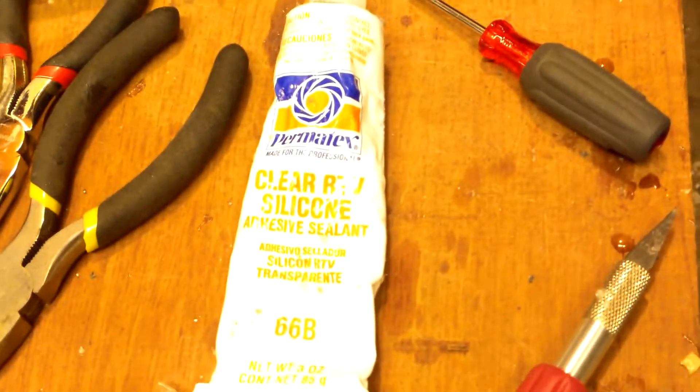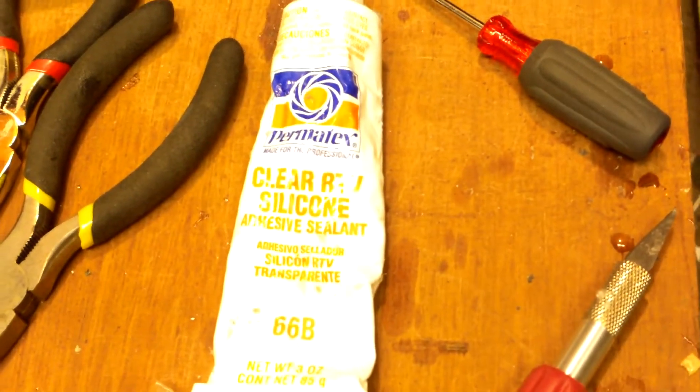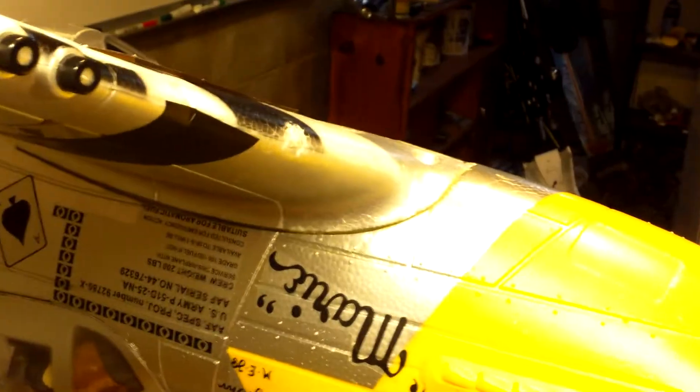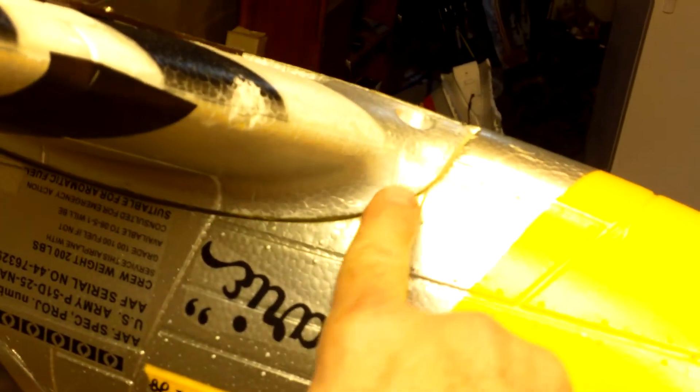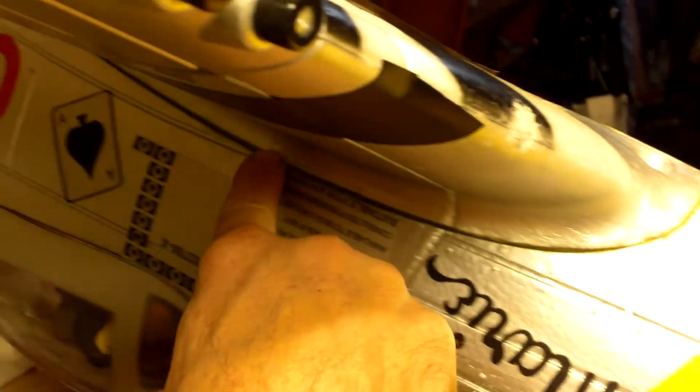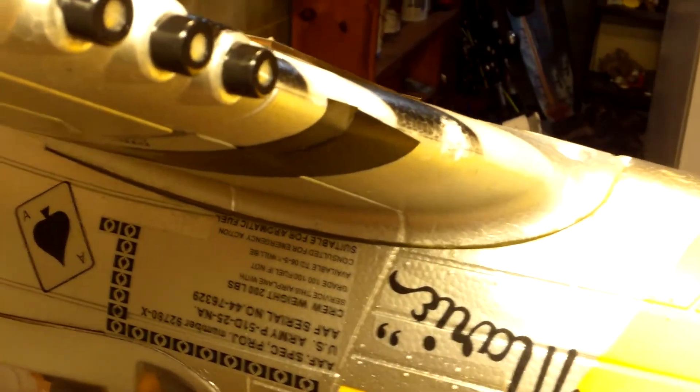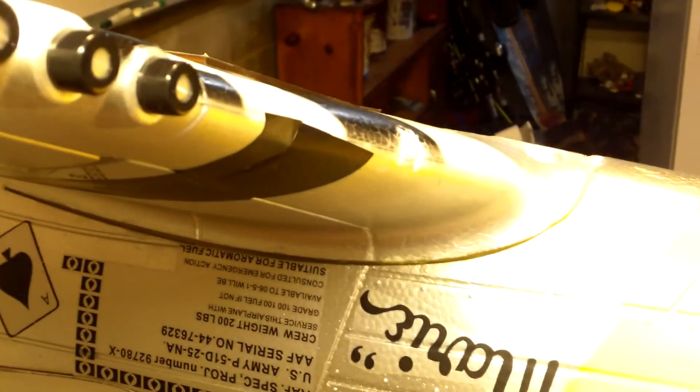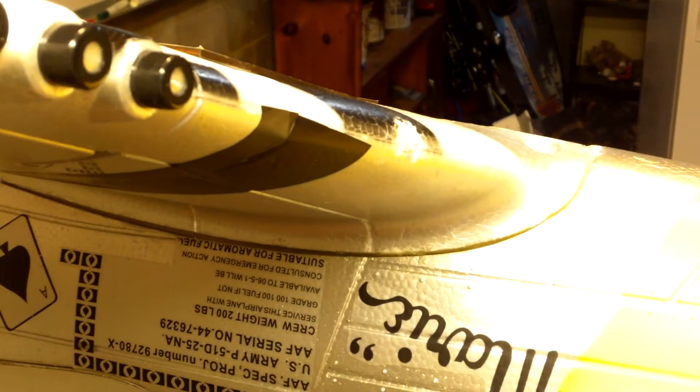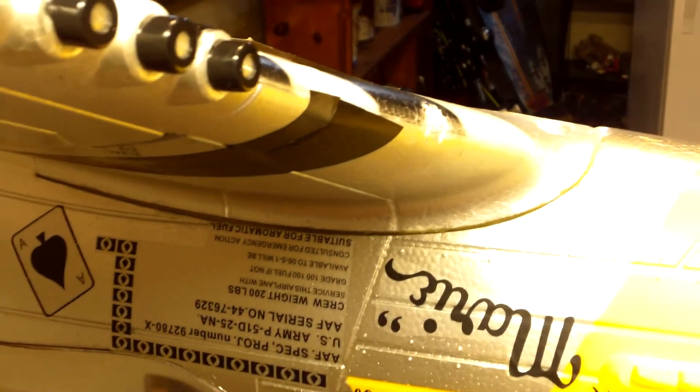Now the cool thing about the silicon is that you get the stuff at the auto parts store, and when you need to take your wing off, all you do is take a little razor blade and loosen up the silicon right around the edges. As long as you don't put too much on it—that's why I use a thin bead—the wing comes right off. It's like rubber. It's really cool.